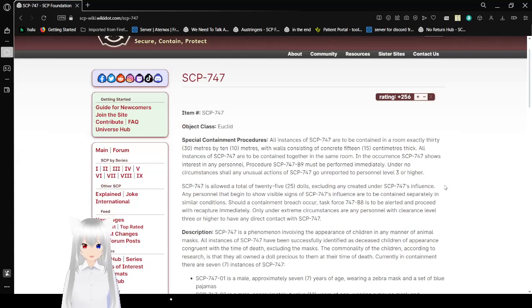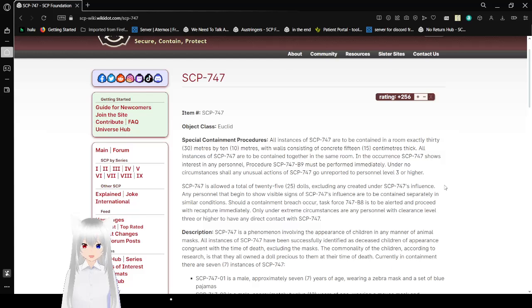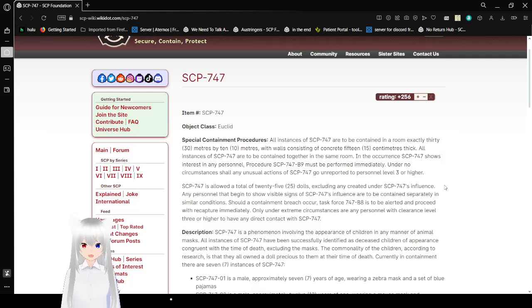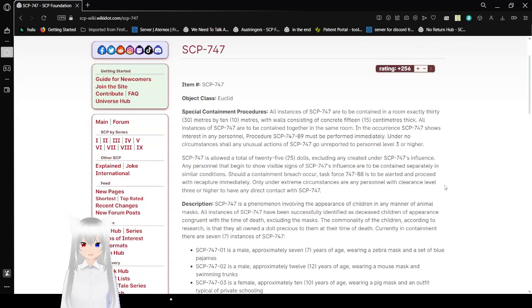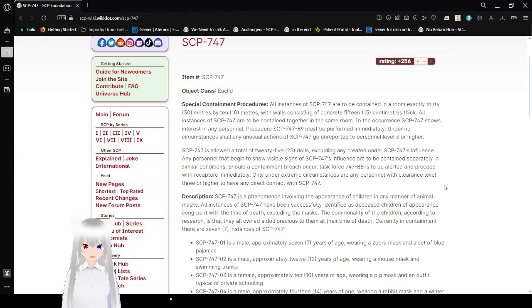Special Containment Procedures. All instances of SCP-747 are to be contained in a room exactly 30 meters by 10 meters, with walls consisting of concrete each 15 centimeters thick. All instances of SCP-747 are to be contained together in the same room. In the occurrence SCP-747 shows interest in any personnel, Procedure SCP-747-B9 must be performed immediately. Under no circumstances shall any unusual actions of SCP-747 go unreported to personnel level 3 or higher.